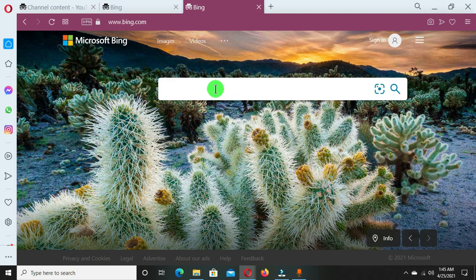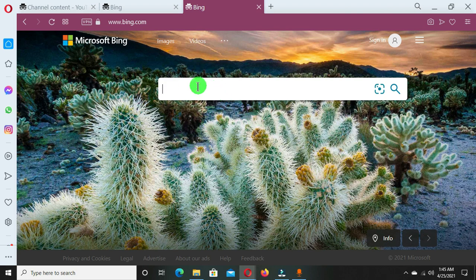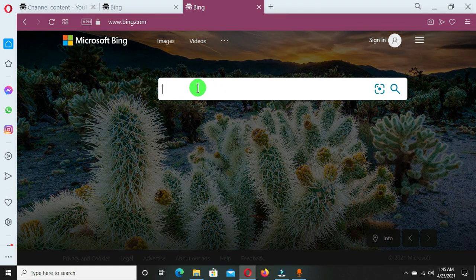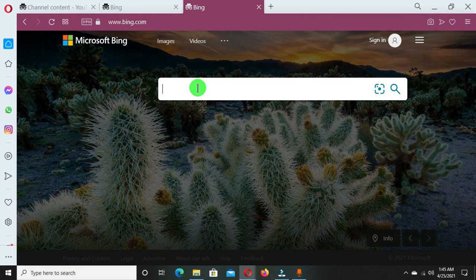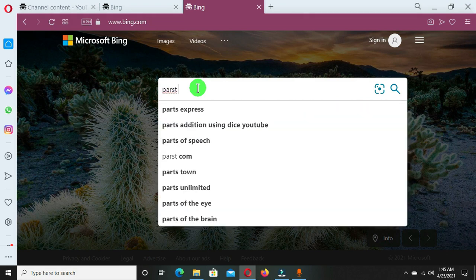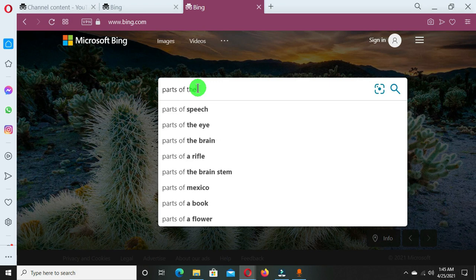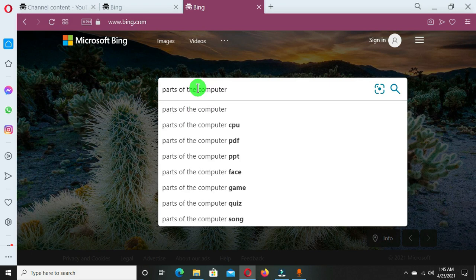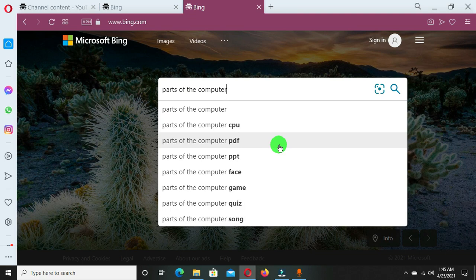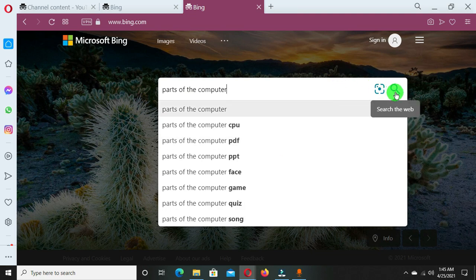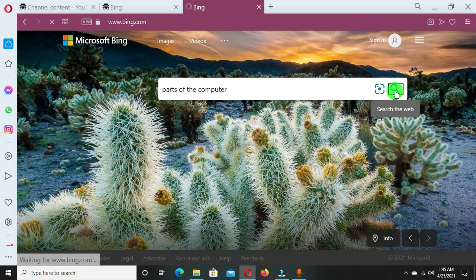So I want to search for parts of the computer, then I press this search icon.